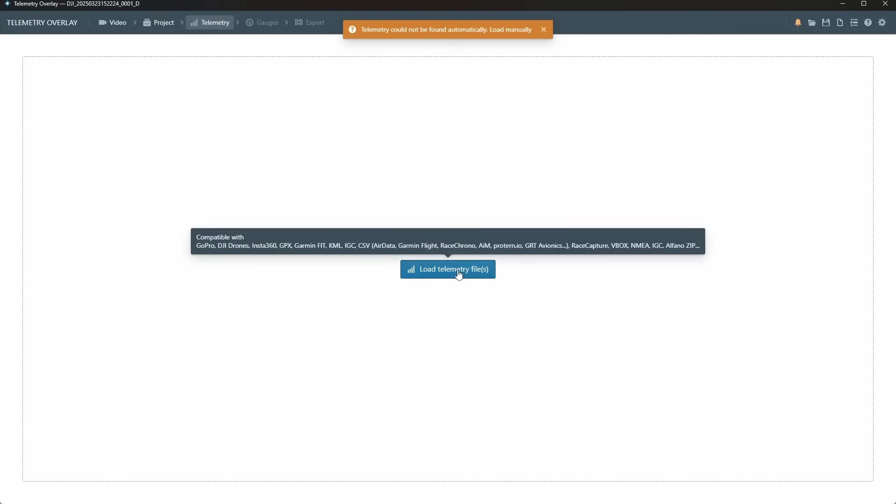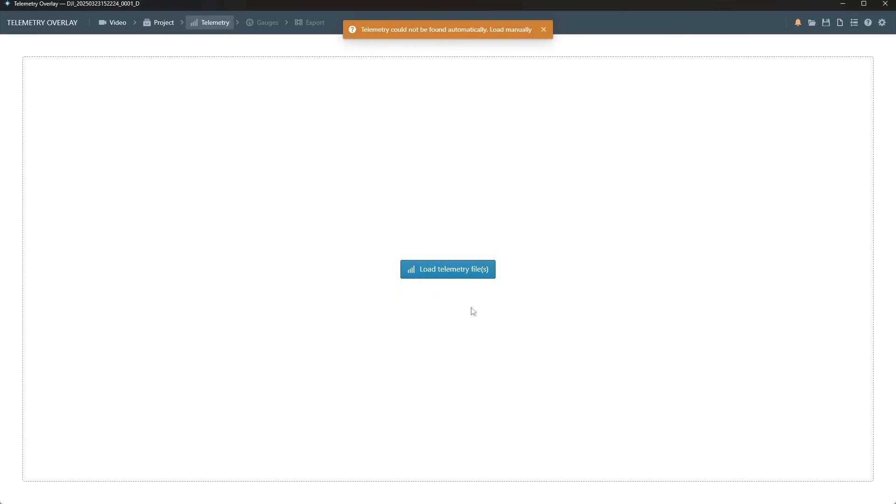Then it comes and it says there's no telemetry data. Well that's because this is the DJI Neo and the DJI Neo records its telemetry data in a separate file. In the Avata it's actually embedded in the file. If you've got captions turned on on your Avata and you do this then it will automatically load the data.